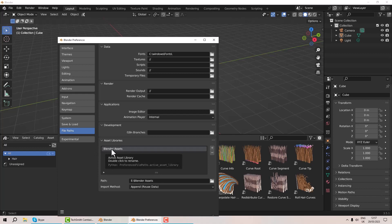Now I can access this asset library and store things in it to reuse. In the next few sections we'll create something, add it to our asset library, and see how things work.